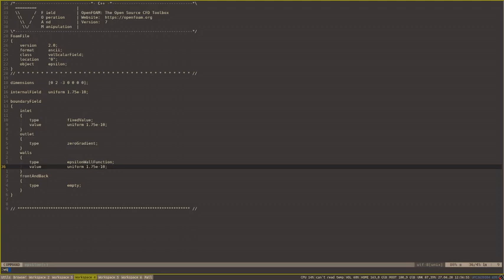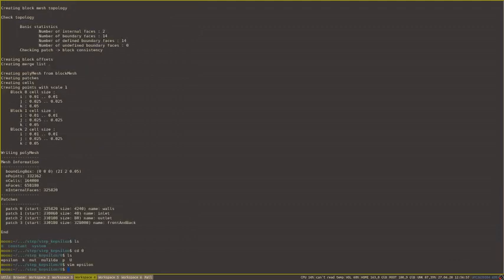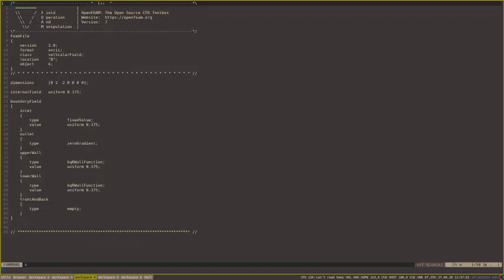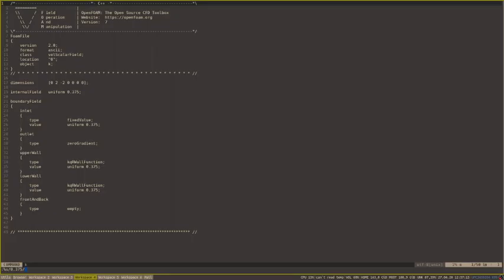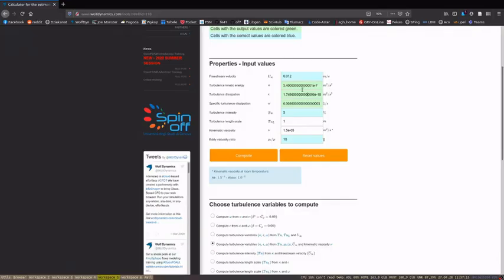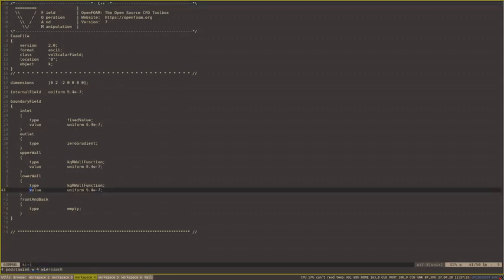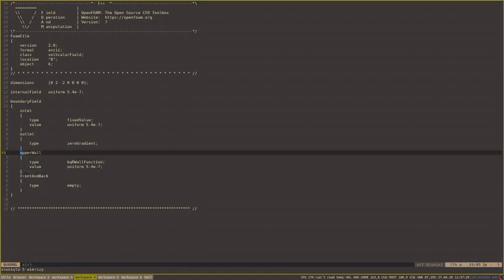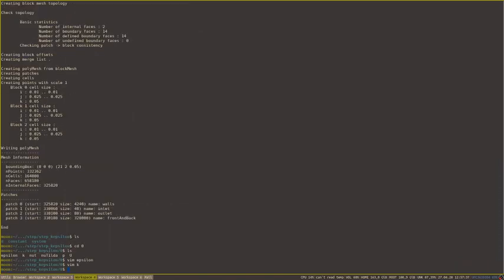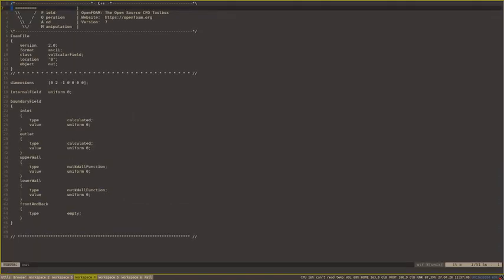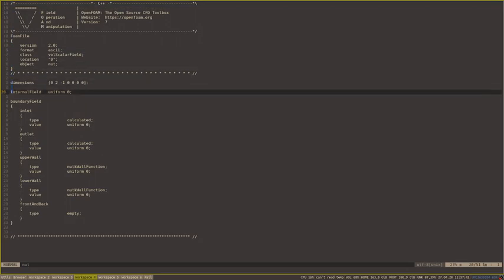Now we want to save it and change the remaining files. Next is k. It will be equal to this value, and we want to delete one of these boundaries and rename this one to walls. We want to do the same with all these boundaries.